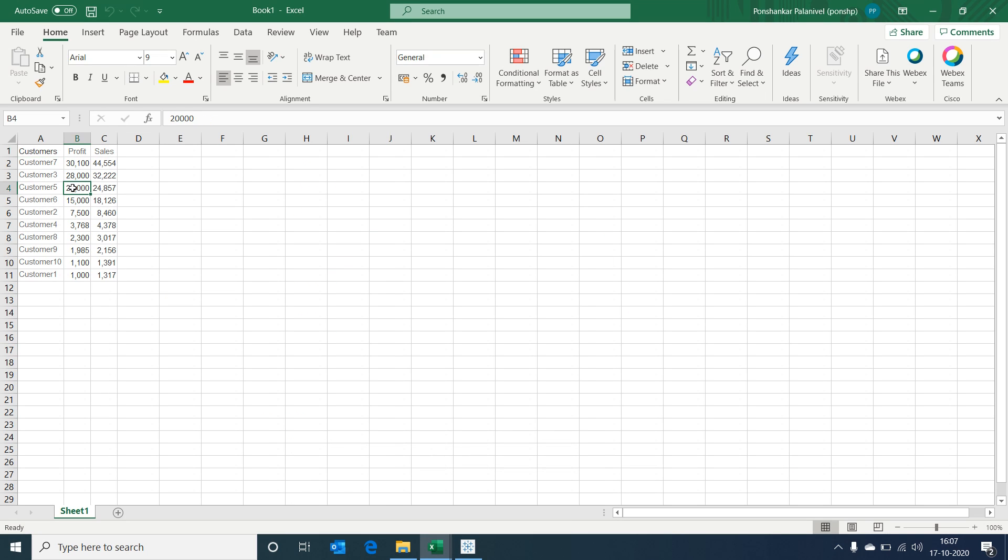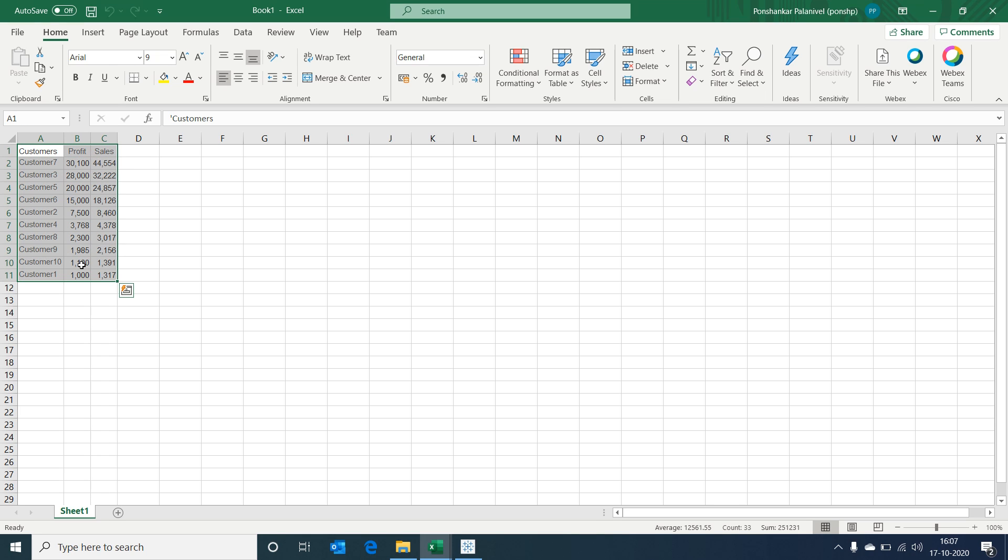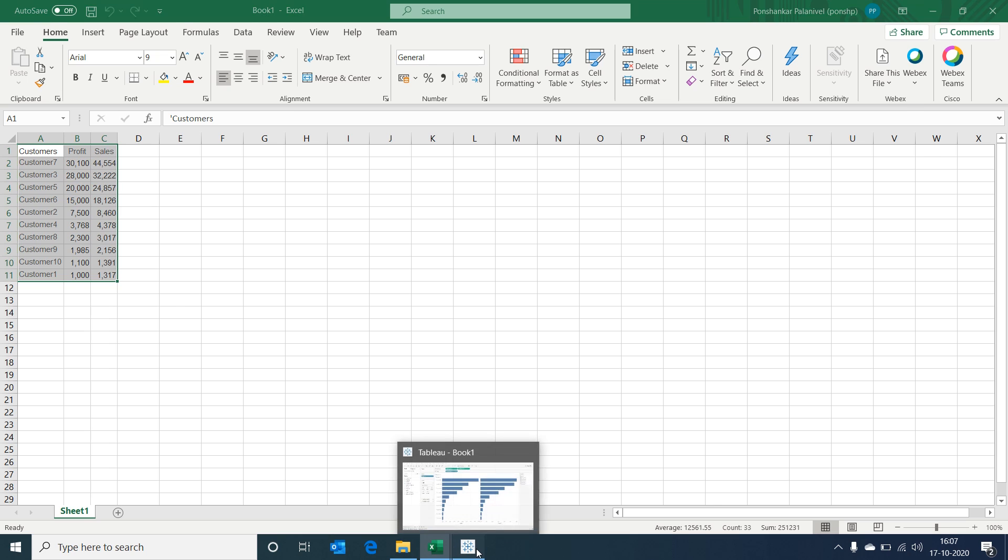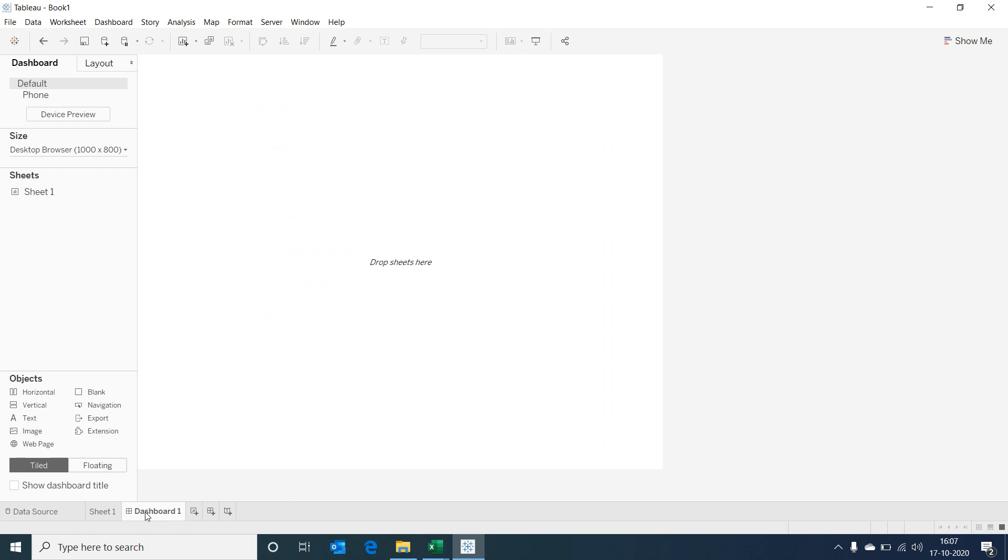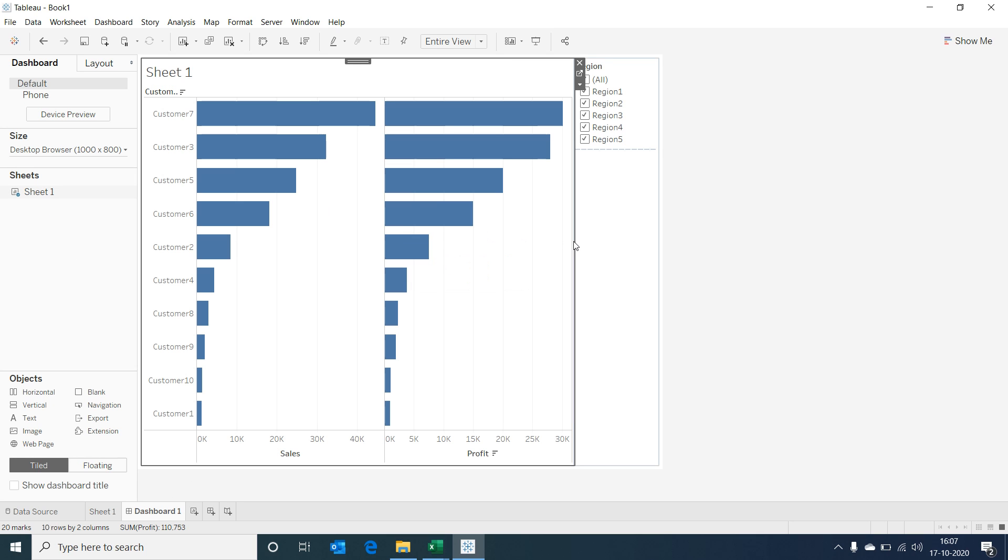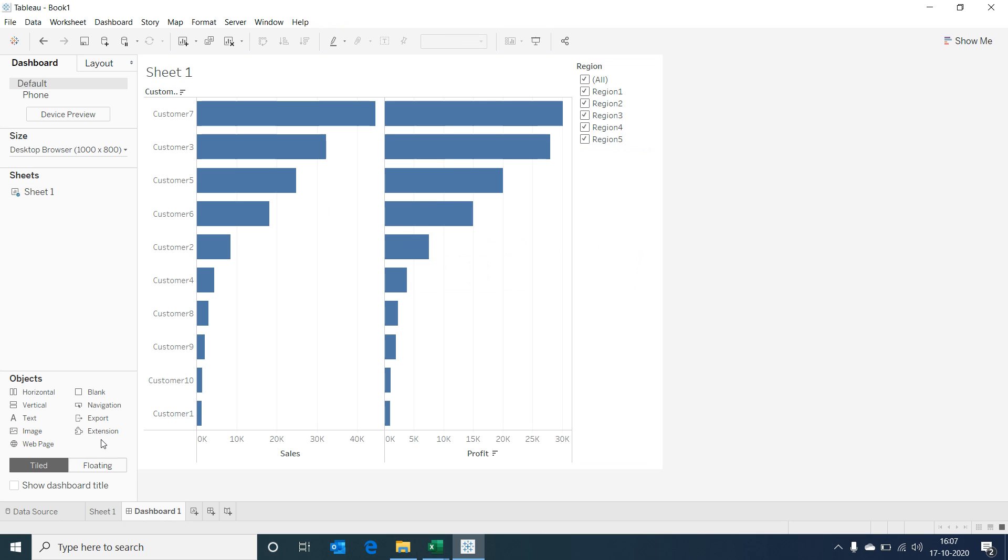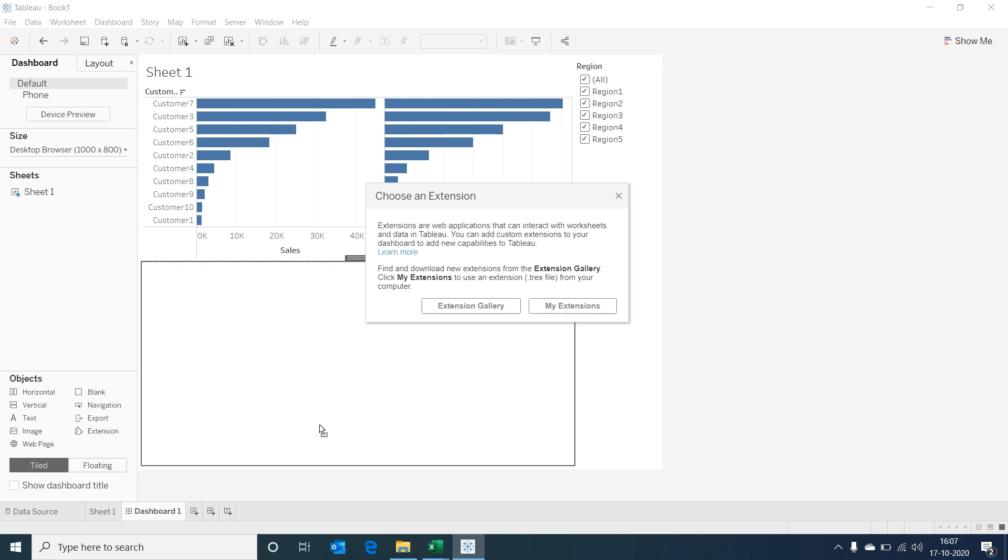Now let's see how our extension would work. Let's create a dashboard first, as the extensions are designed to be added at the dashboard level. Drag in the visualization we just created. Drag the extension from the objects and drop it into the dashboard. We would be able to see a dialog box opening with two options: one is Extension Gallery, and the second one is My Extensions.